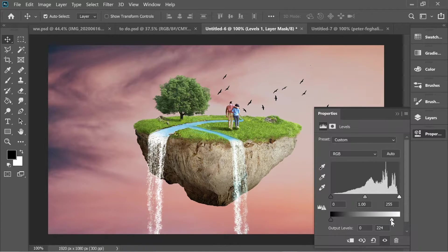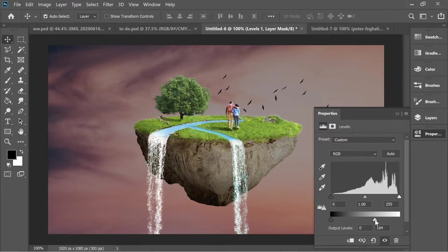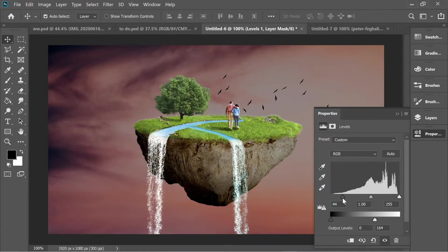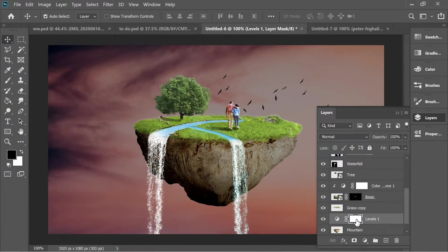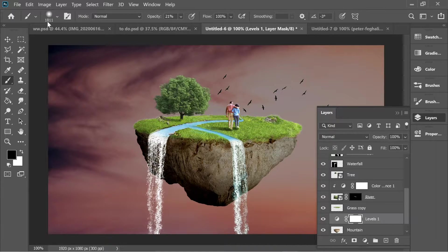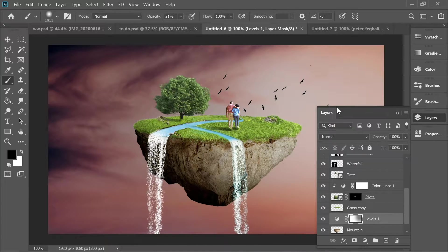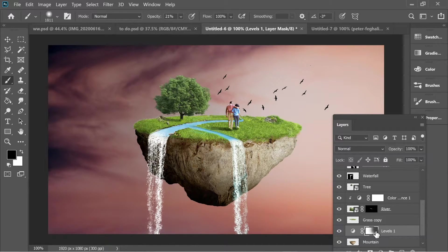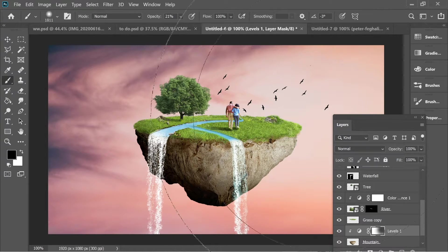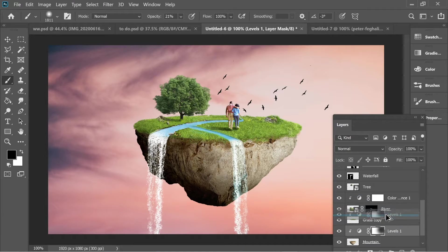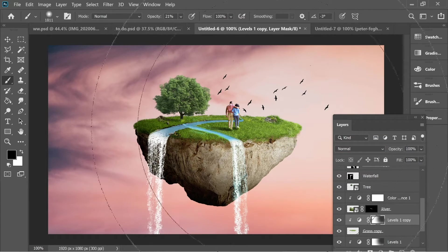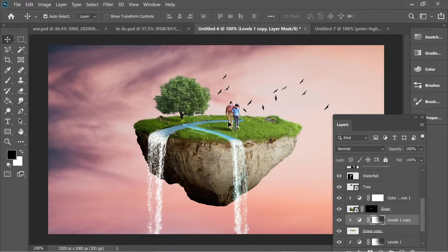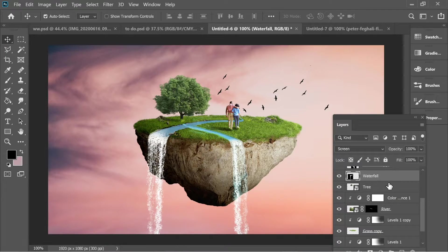Decrease the white slider to make the mountain darker and move the midtones slider for more contrast. Go to the Levels mask, get the brush at size 1800, hardness 15%, opacity 21%, and click a couple of times. Right-click on Levels and create clipping mask so it only affects the mountain. Hold Alt and drag the Levels onto the grass layer, then right-click and create clipping mask for the grass too.